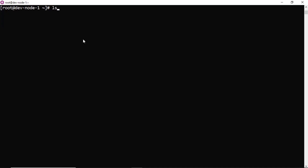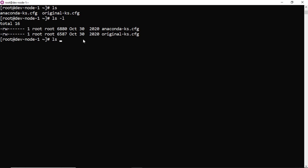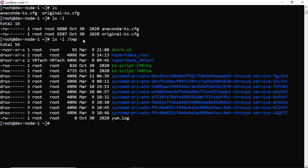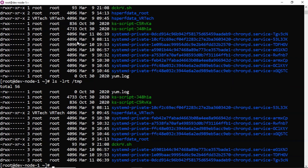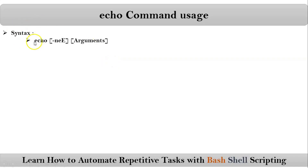Suppose I can run ls command without any options and arguments, ls with some option, or ls command with option and also some argument. We are also having multiple options for ls command. So this kind of syntax format is there even for echo command.